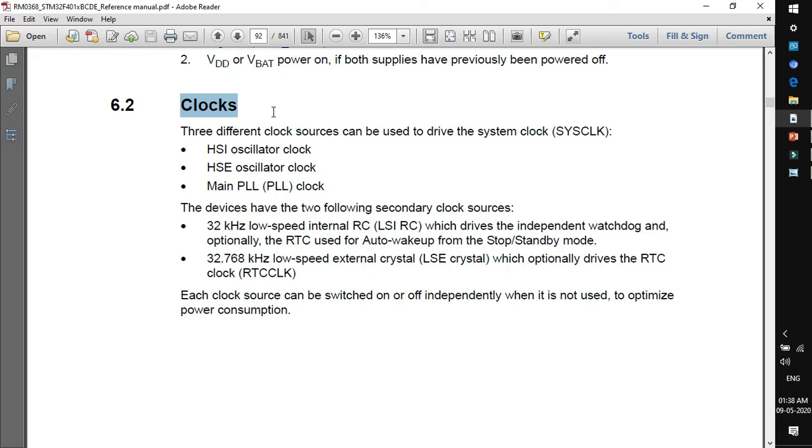Next is HSE oscillator clock. HSE stands for high speed external. External clock sources can be given using crystal oscillator, an external electronic component that provides square wave signal to the MCU. By external I mean we have to connect the crystal to MCU at specified pins. Next is PLL. PLL stands for phase lock loop. It's internal machinery of an MCU that generates a higher frequency output taking low frequency input. It's used to generate a high frequency clock output taking a low frequency clock input. How this PLL performs its task, I'll explain later.